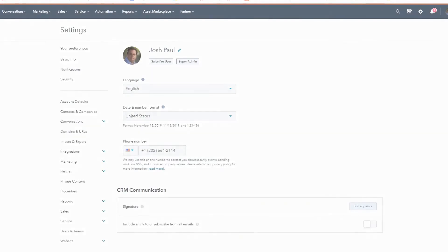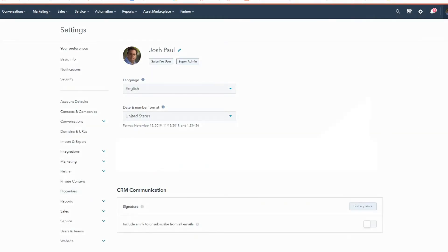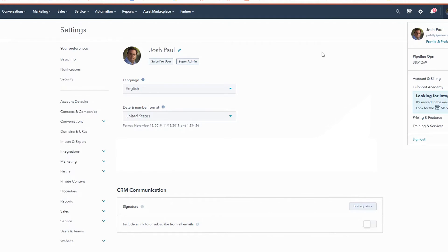I'm going to show you how to do it in HubSpot in a matter of seconds. It used to be that you had to delete the user in HubSpot, create a new user, and build everything again — but you don't have to do that anymore. The first thing you're going to do is go into your HubSpot profile and preferences by clicking on your profile in the upper right-hand corner.